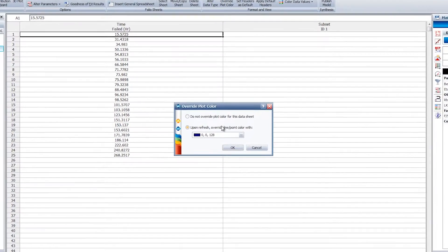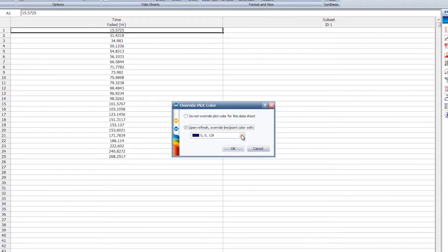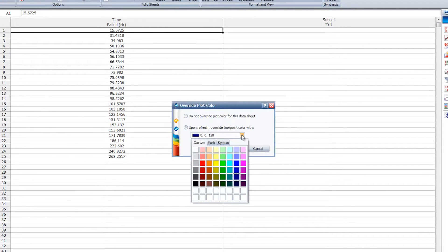This opens the Override Plot Color window, which allows you to select the color for the data set.